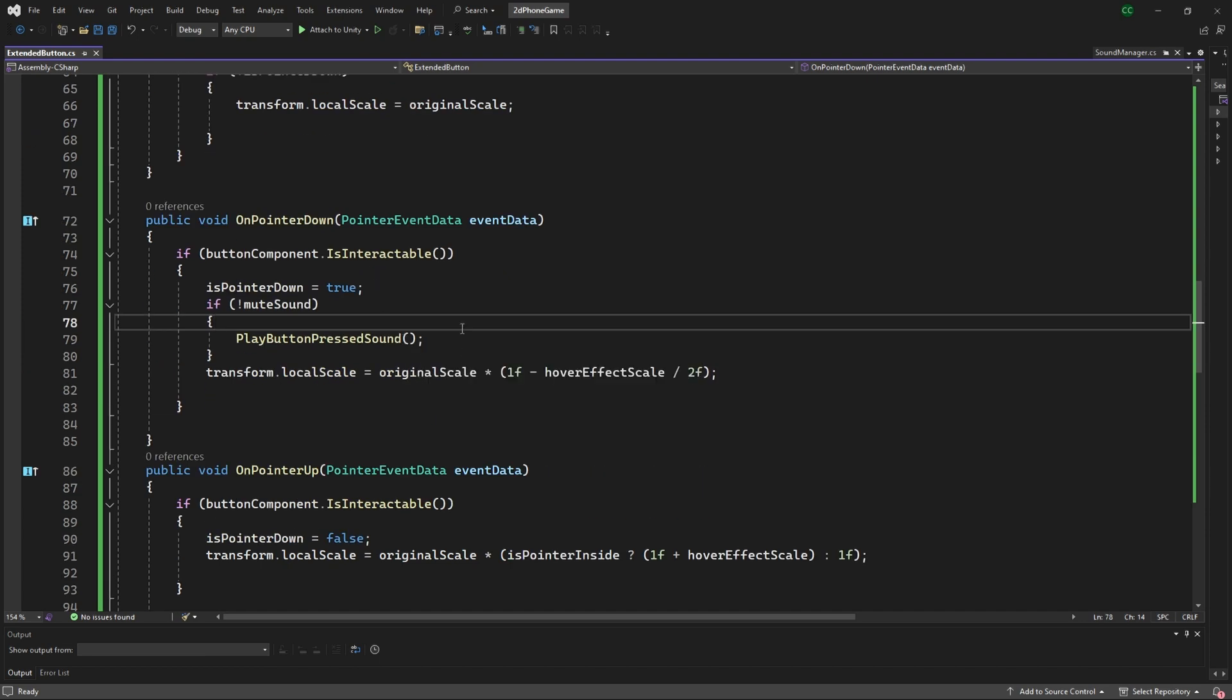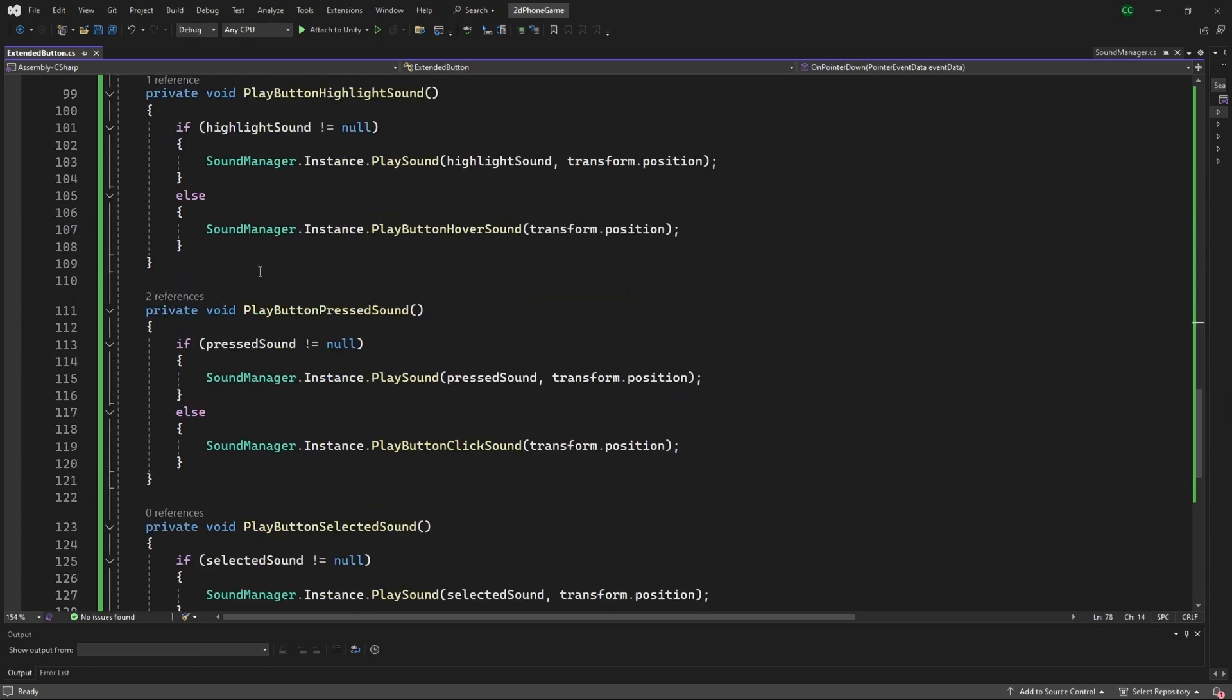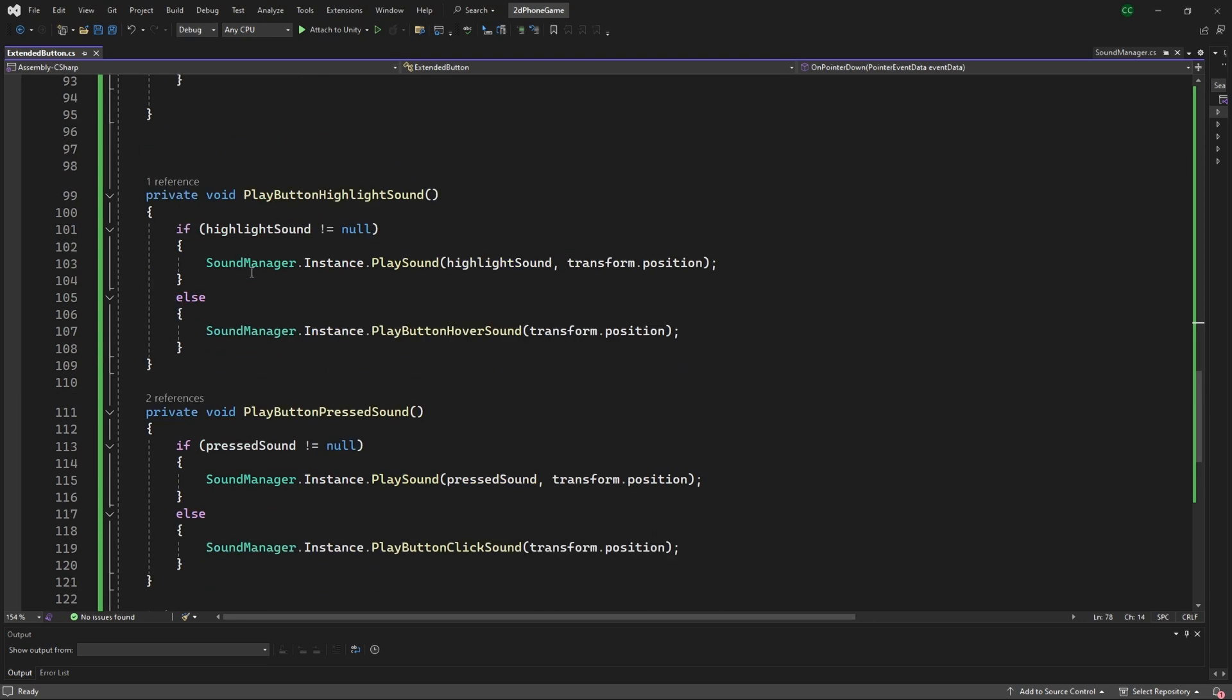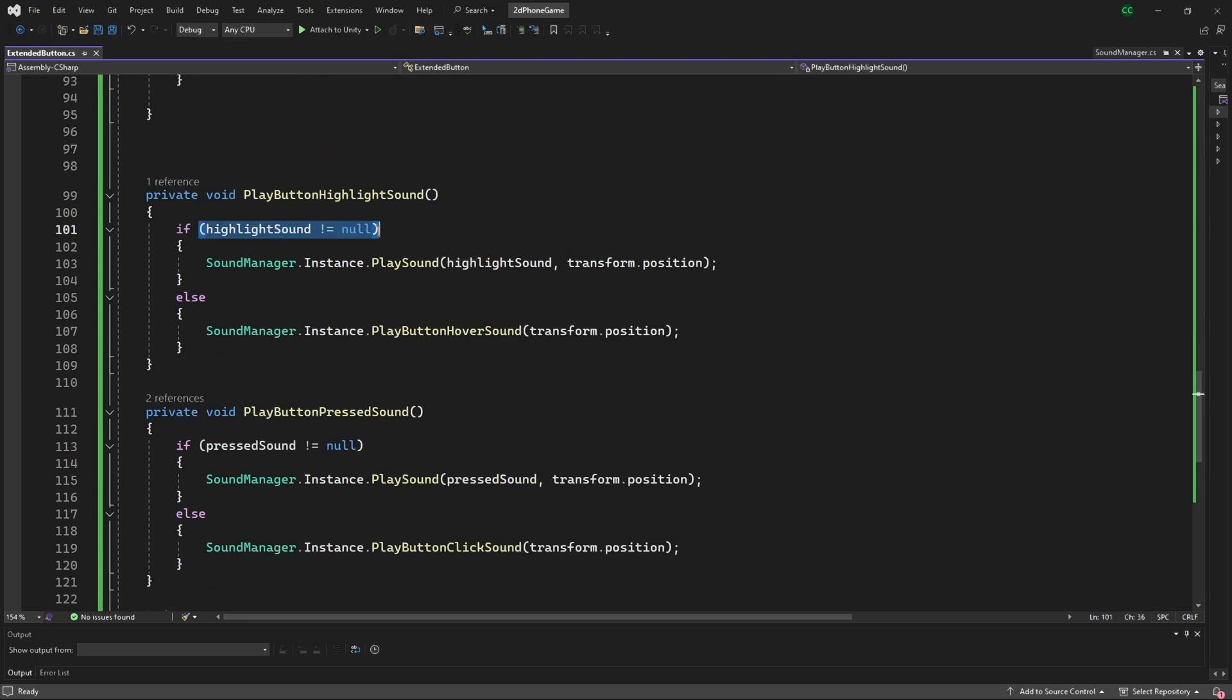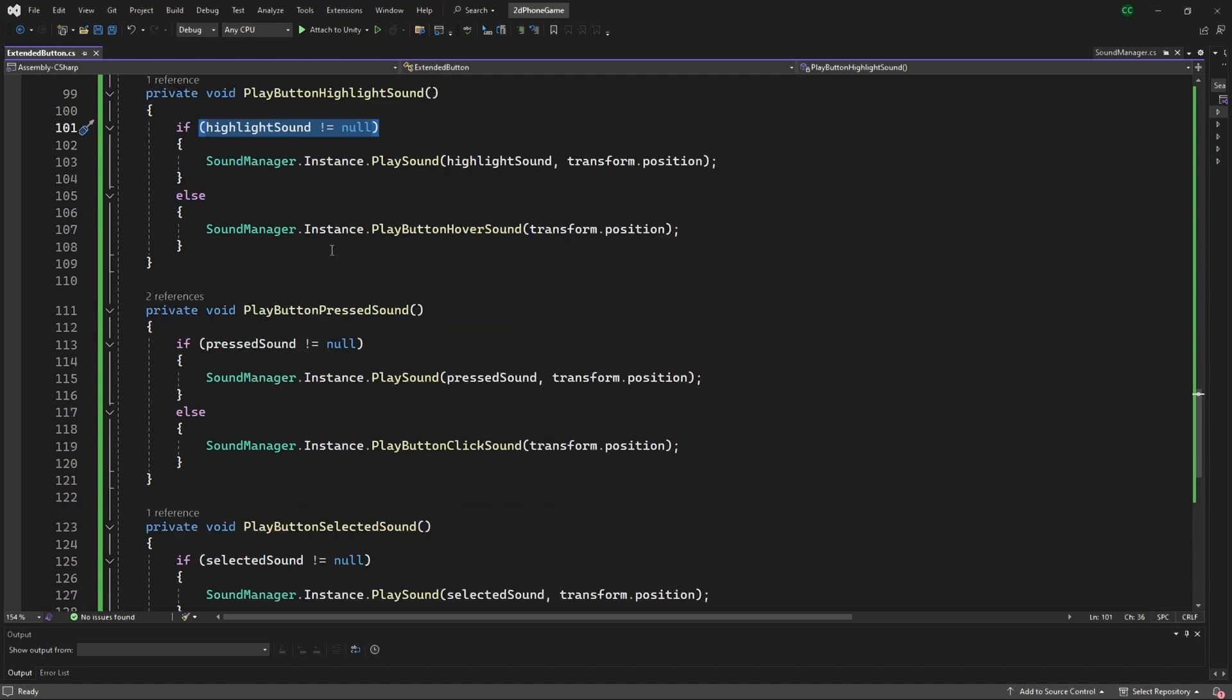There's a few tutorials online to actually get specifics, but it's checking if the serialized field sound is available, and if it is, it'll go to that sound manager and play the specific sound associated.